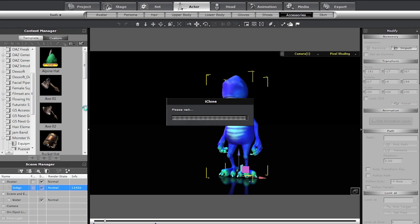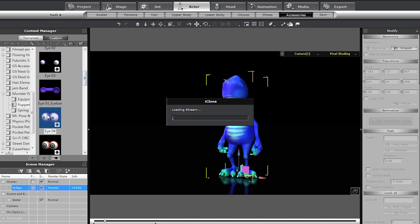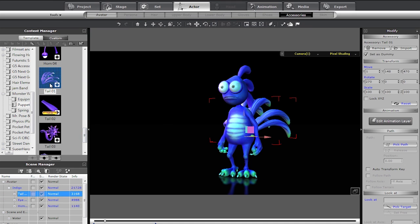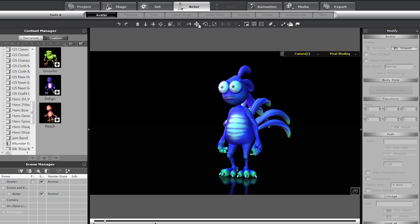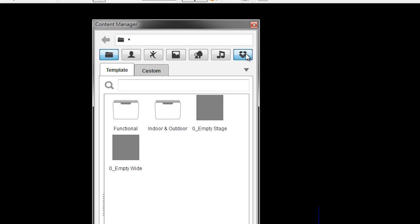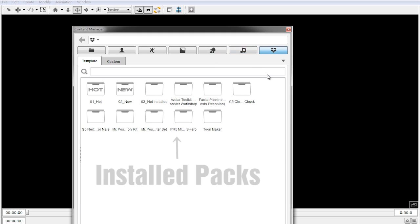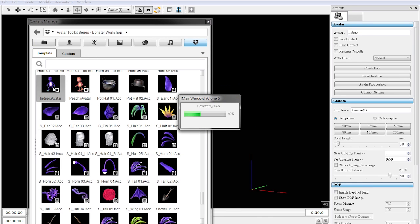With previous versions of iClone, in order to assemble certain characters or themed scenes, you would have to go into tons of different folders to find content such as materials, accessories and motions, all to apply to the same character. The new pack view will take a huge weight off your shoulders and allow you to streamline scene creation workflows with props, characters and accessories that are included in the same content packs.